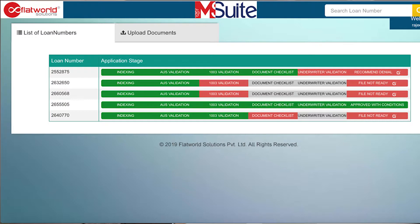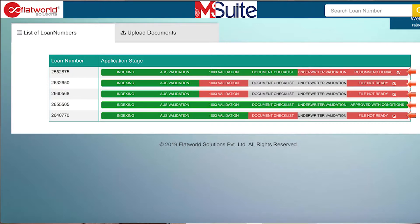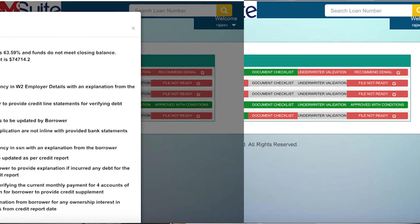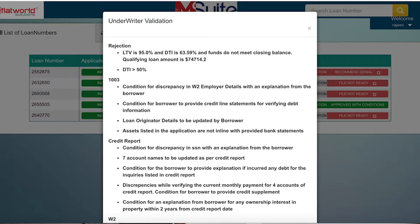Once done running all of those business rules, you then get the final output on the file. Depending on what it found, you could get approved with conditions, or it could recommend a denial as well. As you can see on the screen right now, it is denying a loan because the LTV is higher than what is required as per the guidelines.